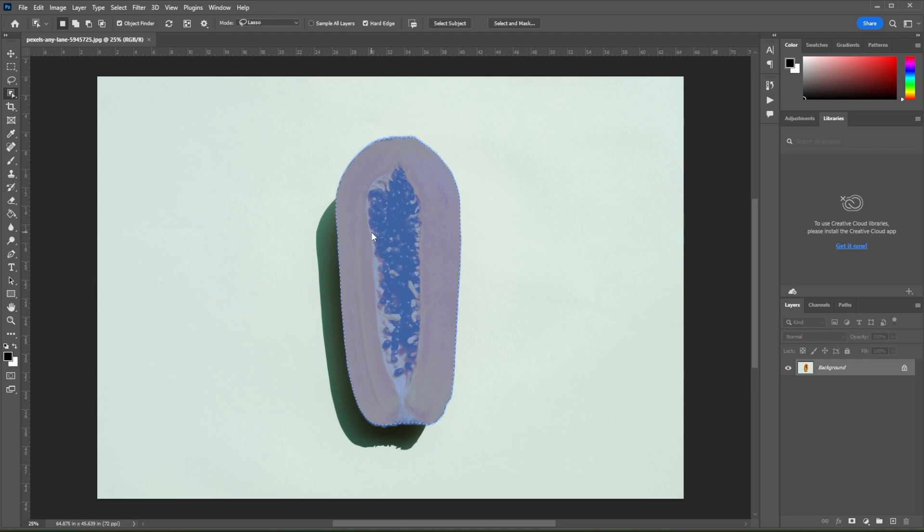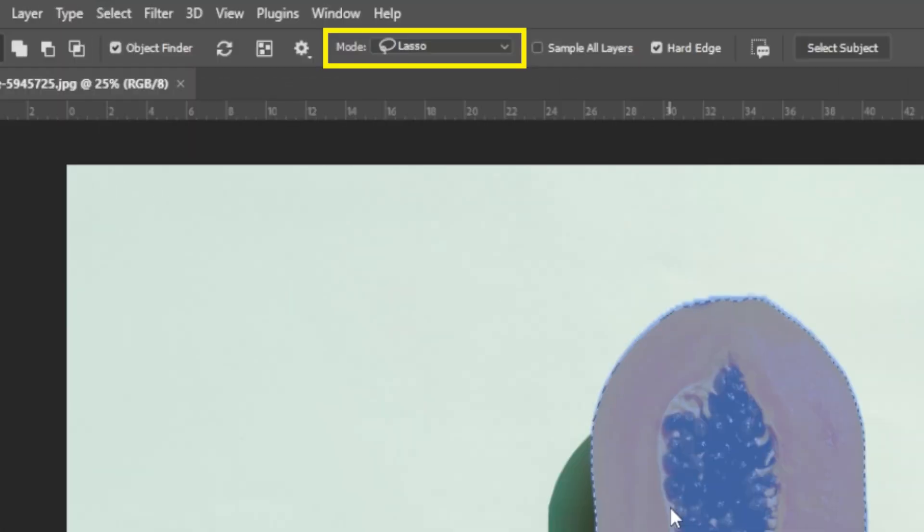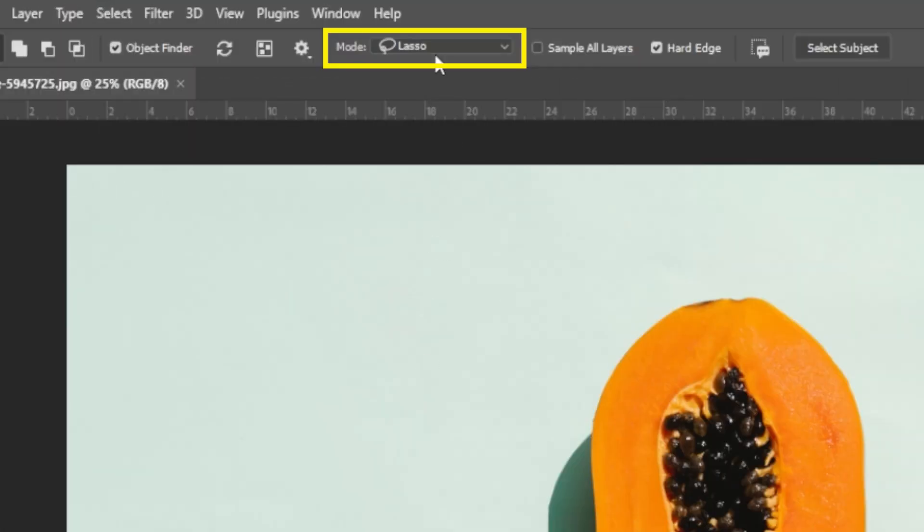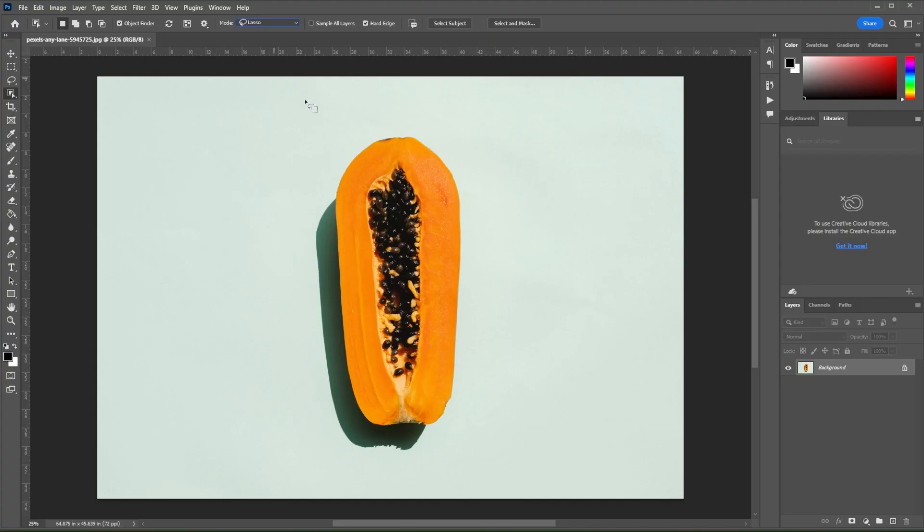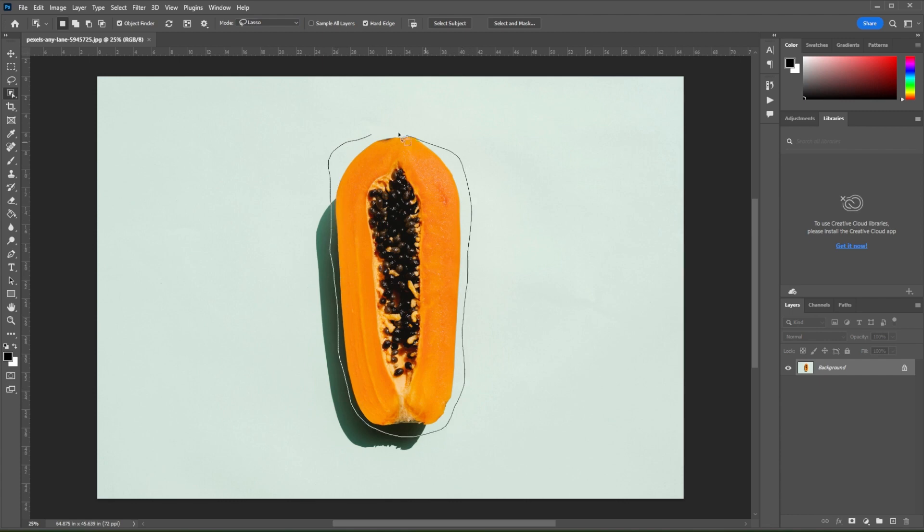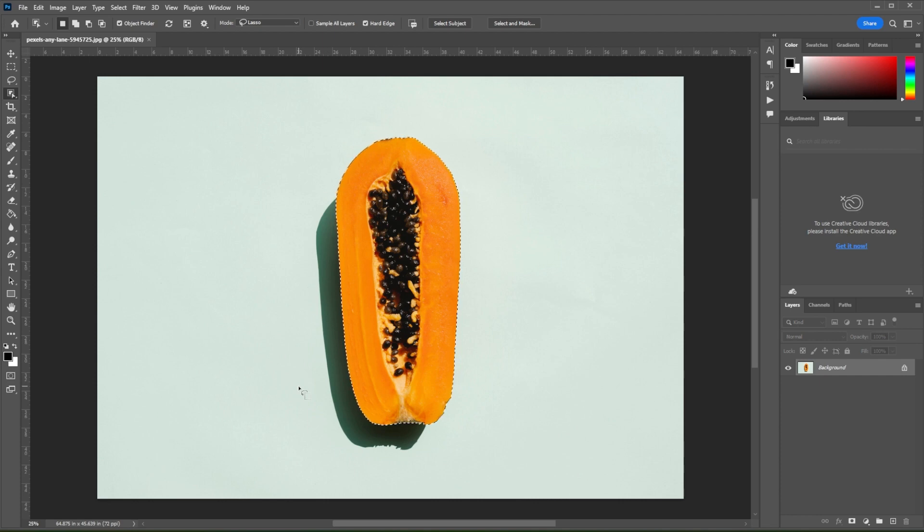But you can also manually select the subject. In the Options bar, make sure to set the selection mode to Lasso if you would like to be more specific and precise. Now, click and drag along the edges of your subject. Once you're done, Photoshop will automatically select the subject for you.